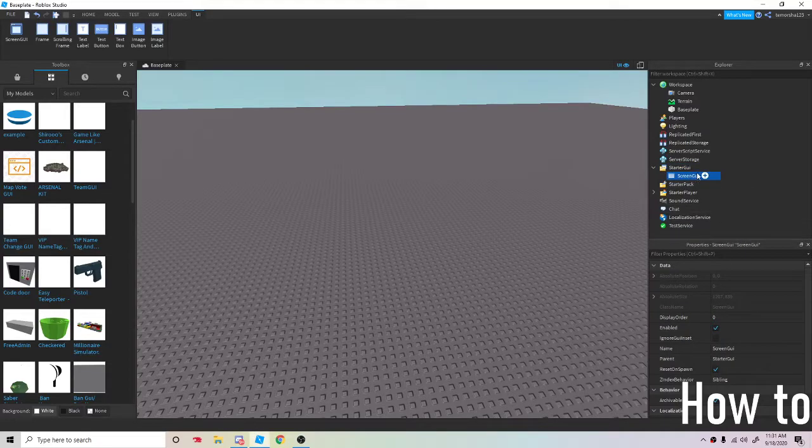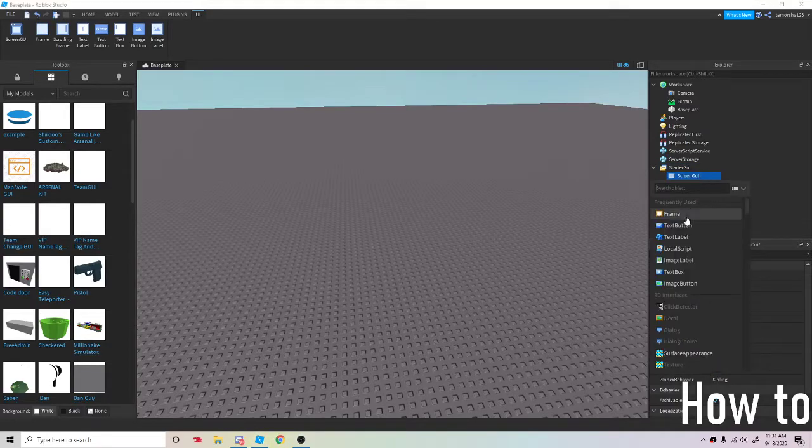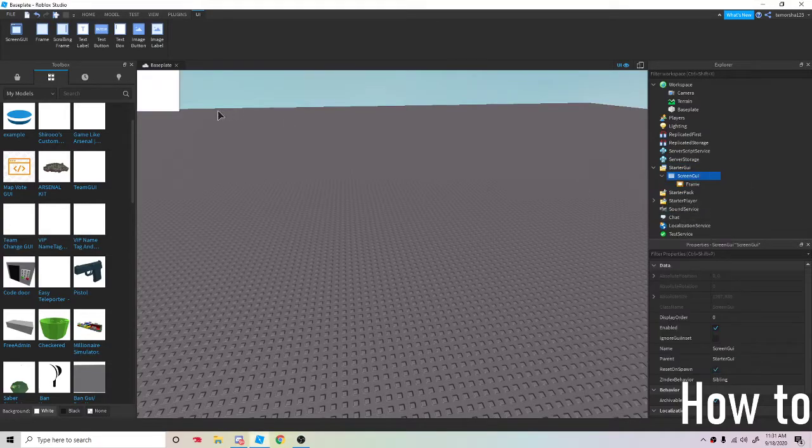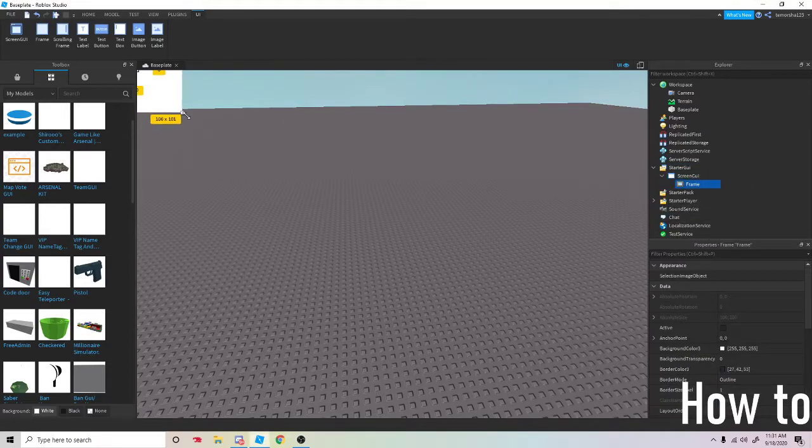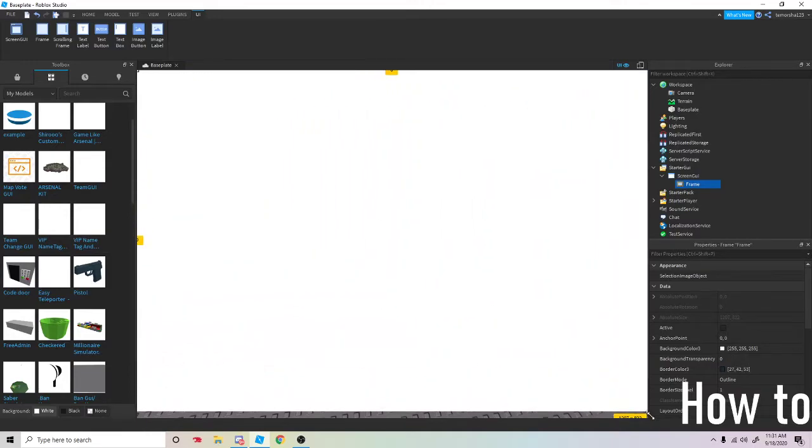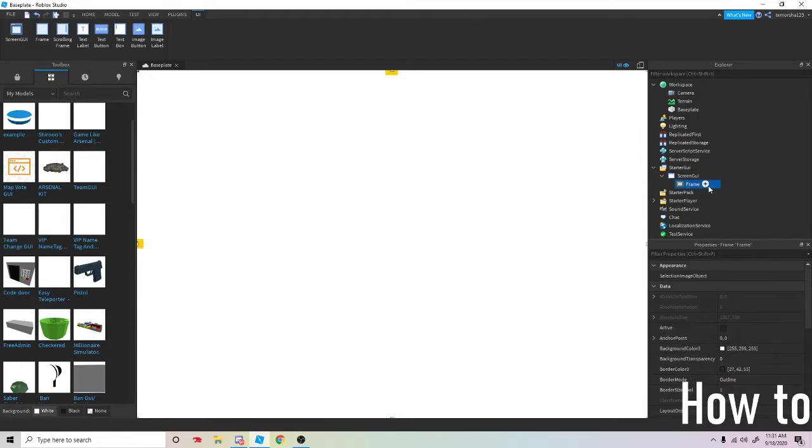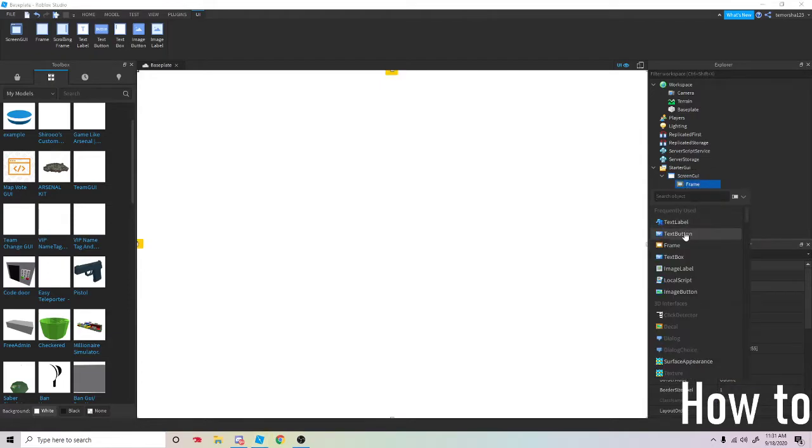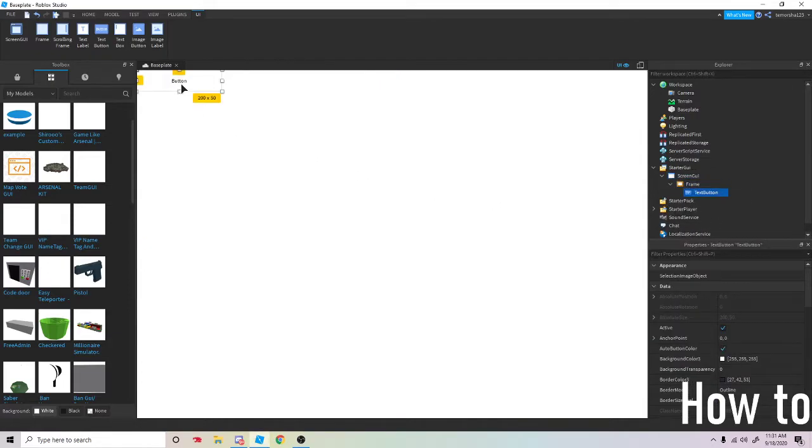Add a screen GUI, add a frame. Add the whole frame, and then in that frame add a text button.